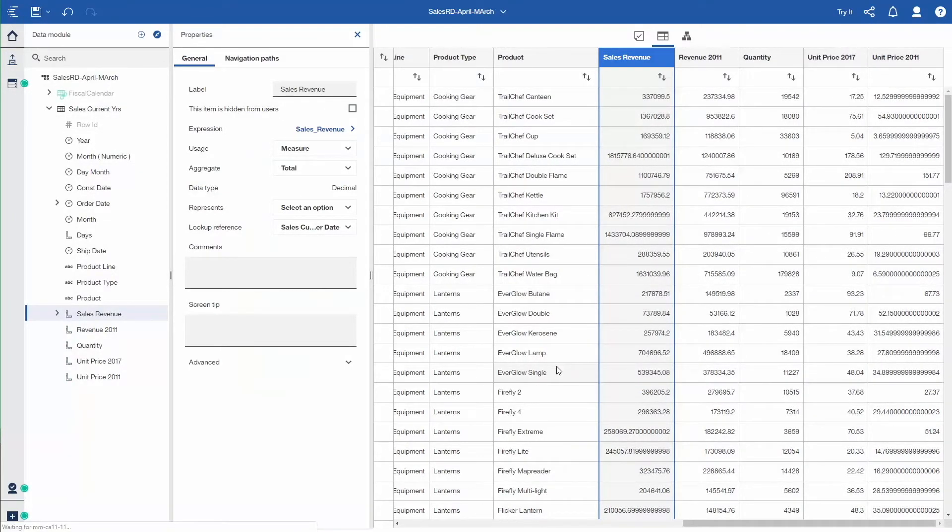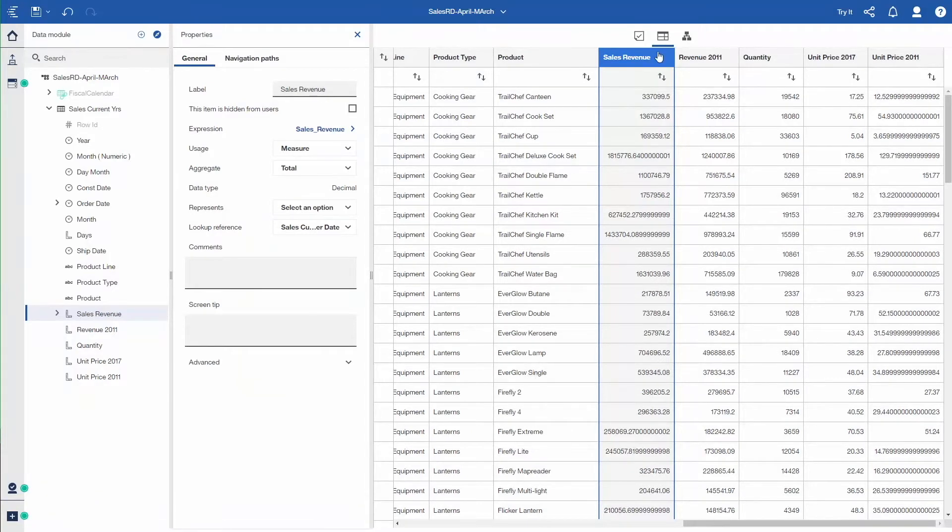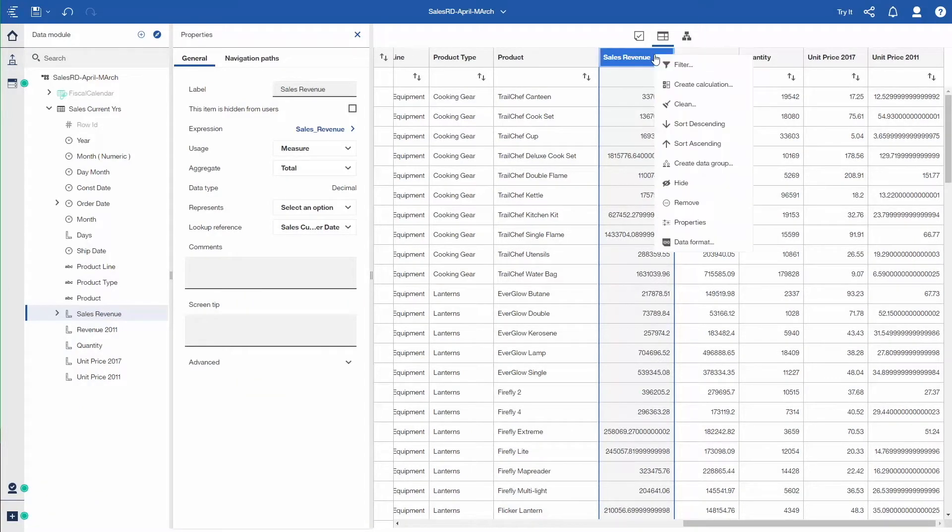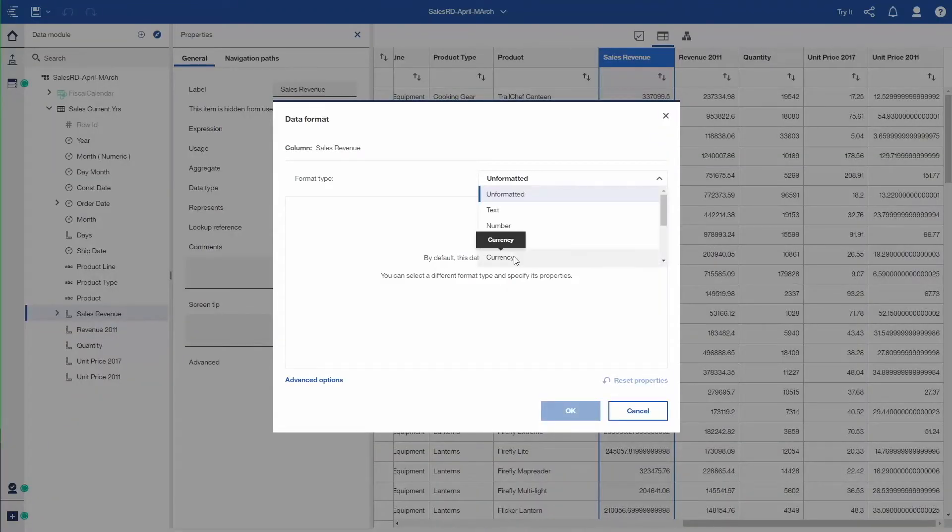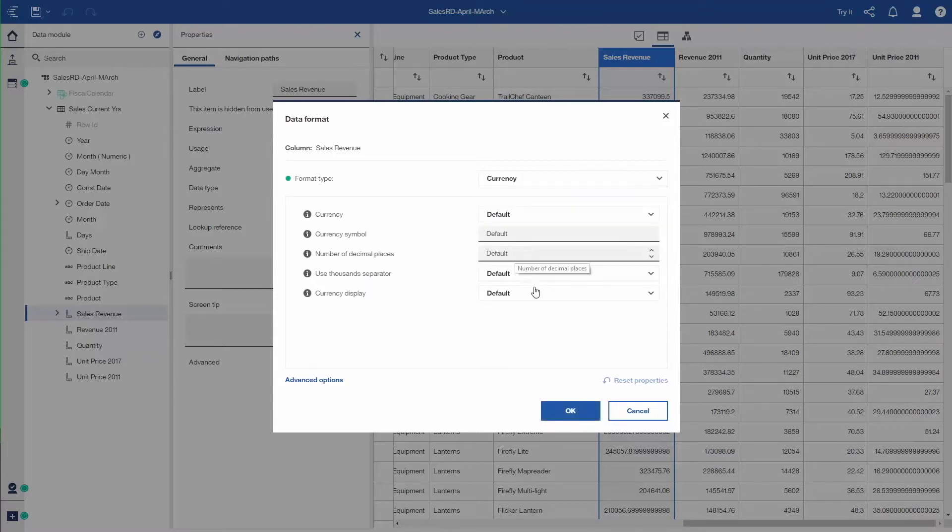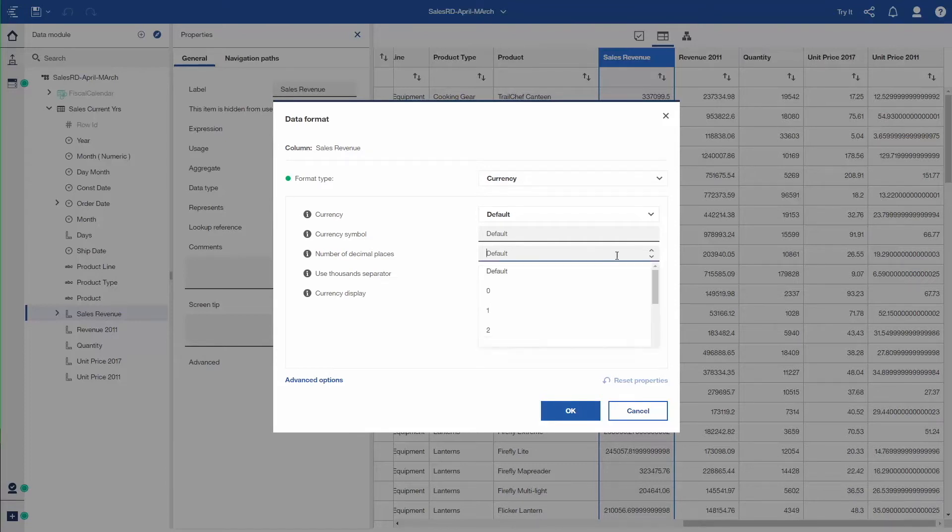I need to format that revenue column. I can highlight at the top of the column and set the format. I'm doing this in the data module just to make it easier to format. In the report it's carried through. I'm going to set it to currency, set the number of decimals to two, just makes it cleaner when I'm doing my reporting.